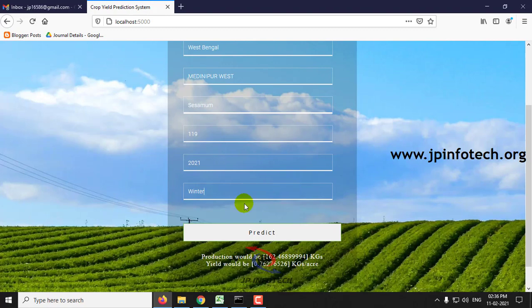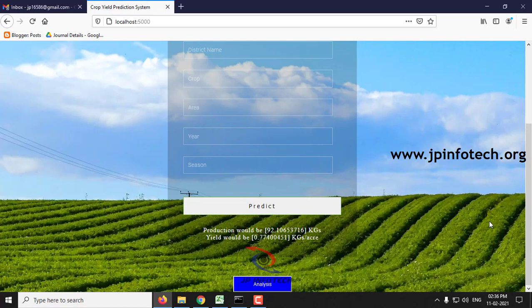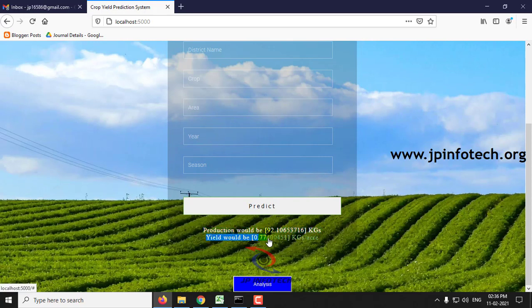Now we will predict with this input. Click Predict. Here you can see the production would be around 92.1065371 kg and the yield would be around 0.77400451 kg per acre.